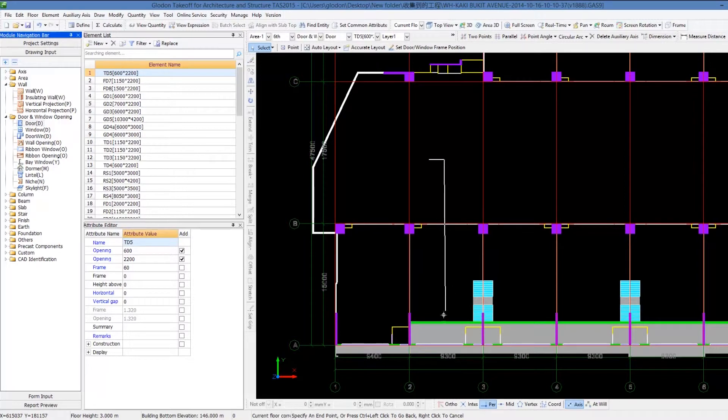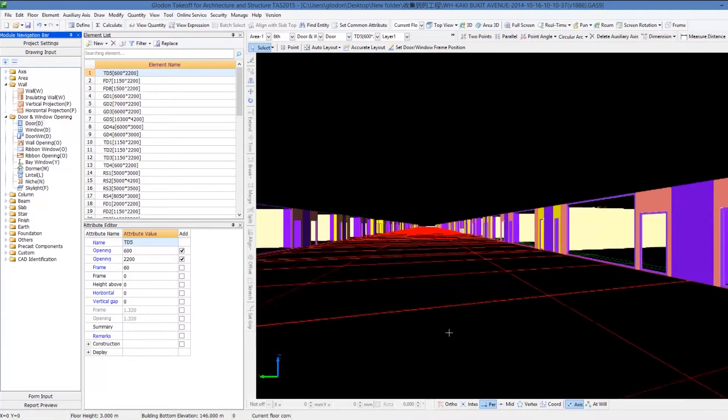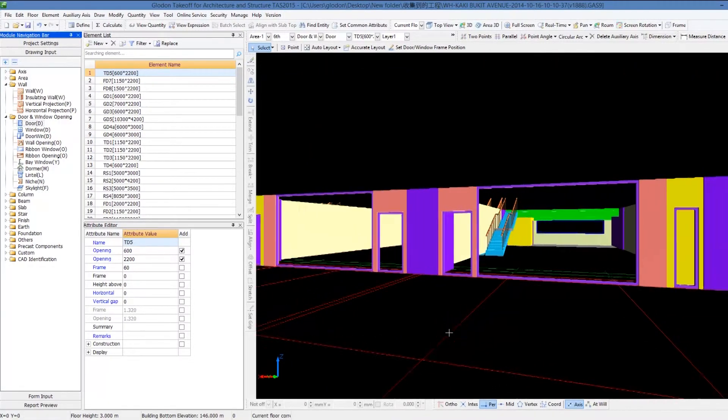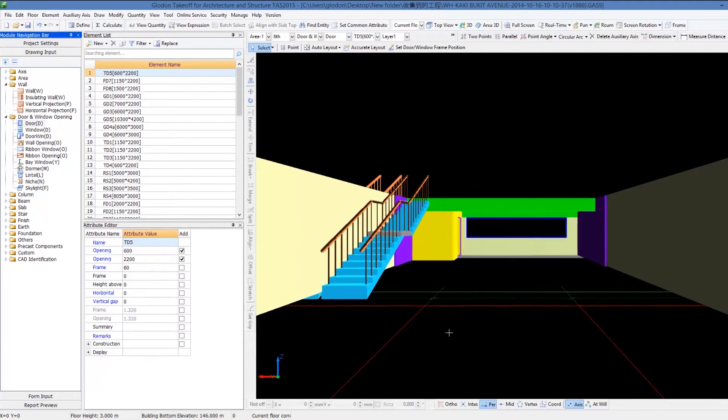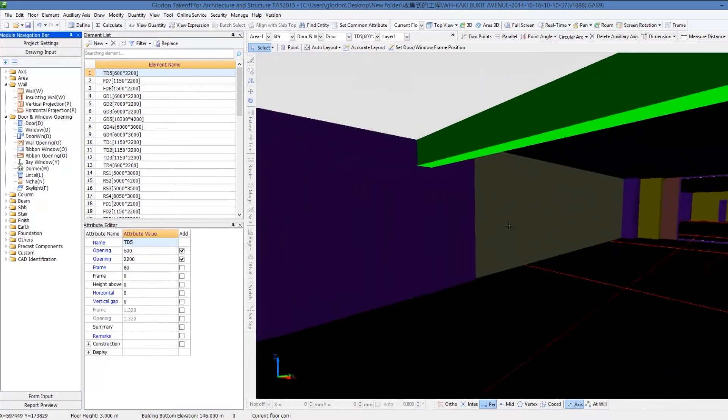Once the routine is set up in TAS, you can roam in 3D models to view elements from the first-person perspective.